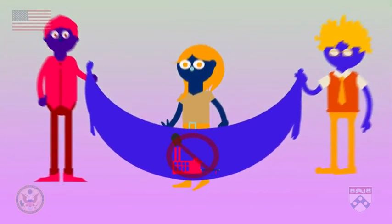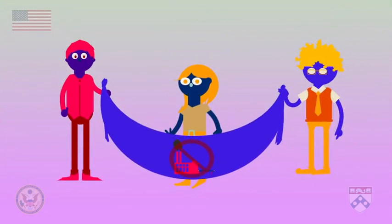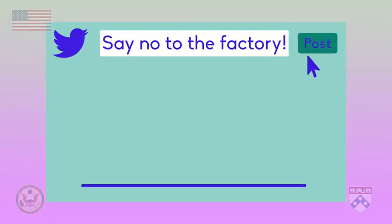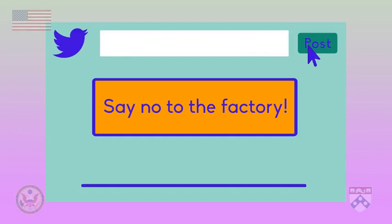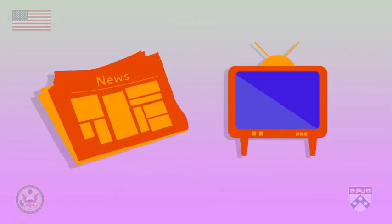Let's say that a new electronics factory is going to be built in your city. Some people are afraid that the factory will cause a lot of pollution, so they organize a big event to raise awareness of this issue. You might see lots of people talking about this event on social media, but maybe there's no story about the event in traditional media like newspapers or television. When media avoid coverage of an important event, it's probably an example of bias by omission.